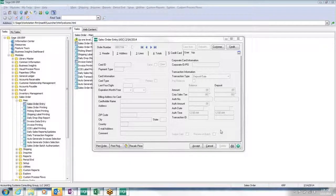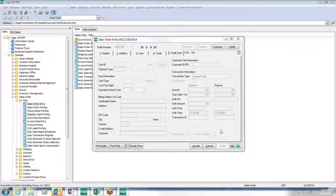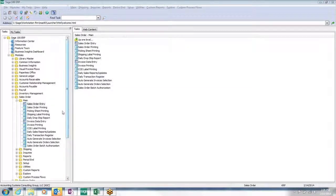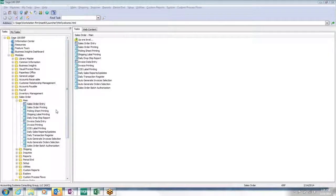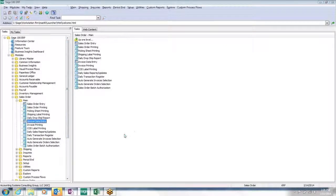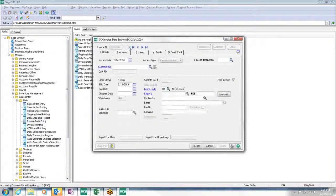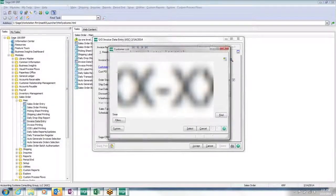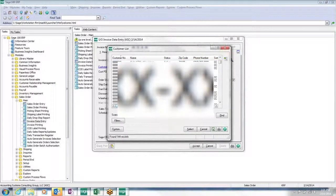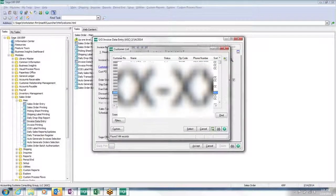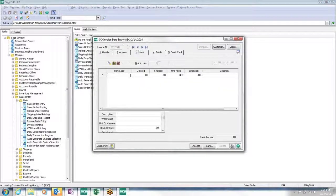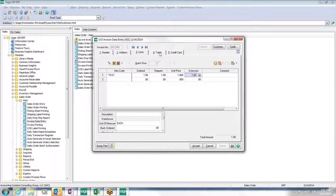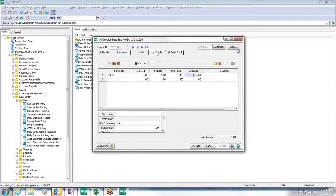The other place I can actually process a card immediately is an invoice data entry. I could pull up an invoice, pull up a customer, put my information in just like I normally would. This time I will invoke the Sage Exchange all the way through.